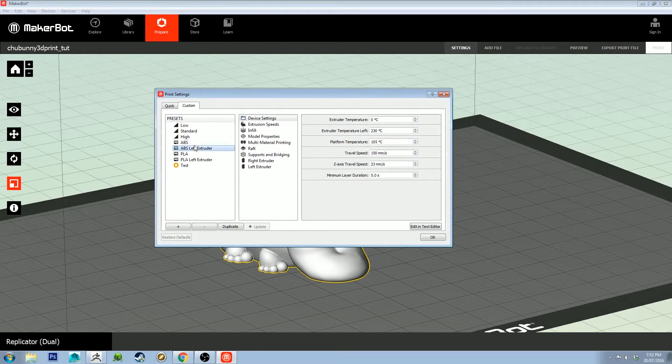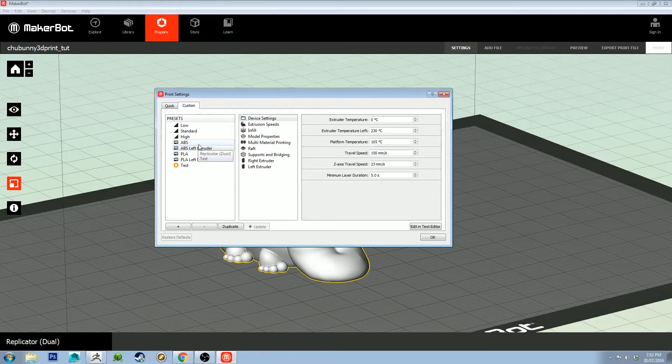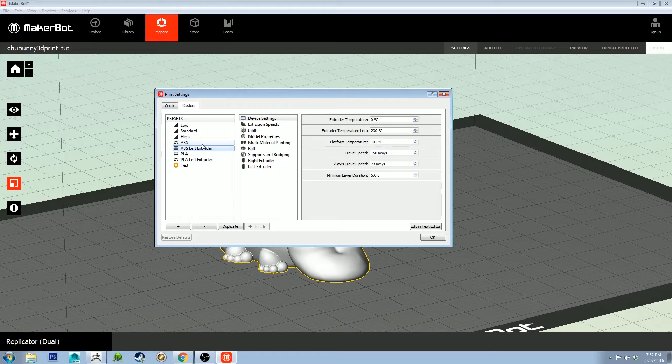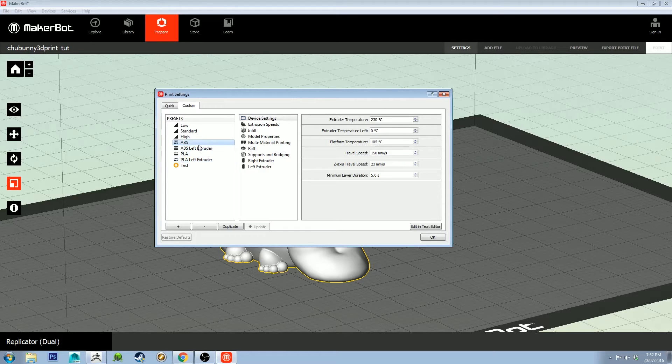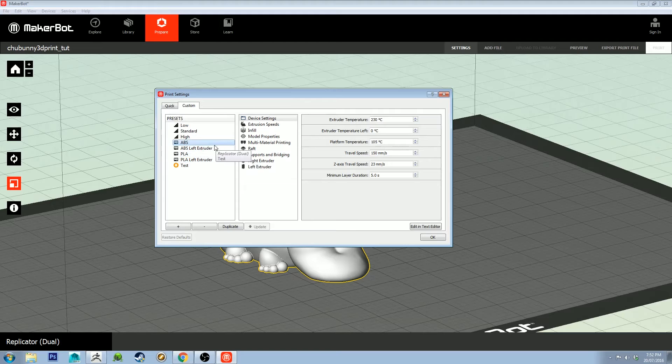Because this is a dual extruder, I've got two different things set up. I've got it set up so I can put ABS through either extruder and PLA through either extruder, and I've got some basic settings set up as well. Once again, these settings are going to be different depending on what your material is and what your printer is.